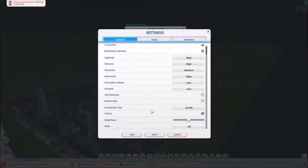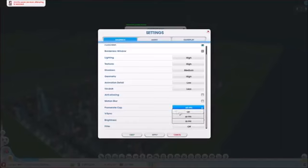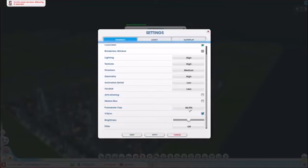The frame rate cap I have set at 60 FPS. I originally had it off depending on what you want your performance.